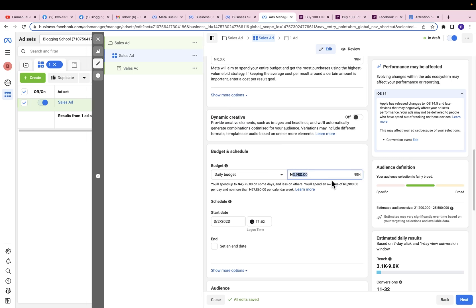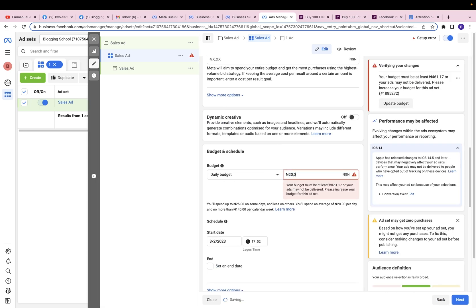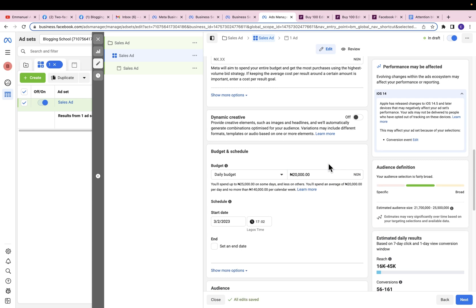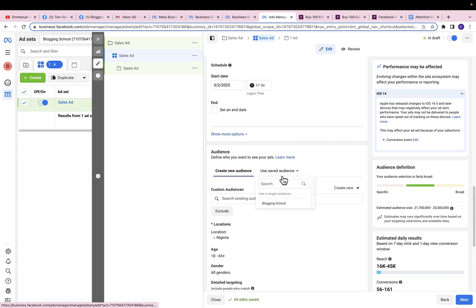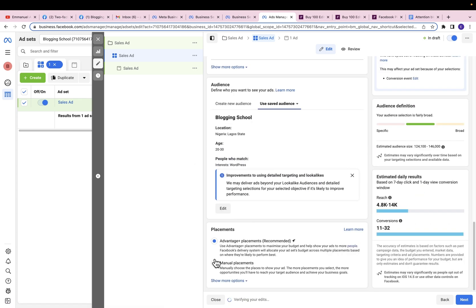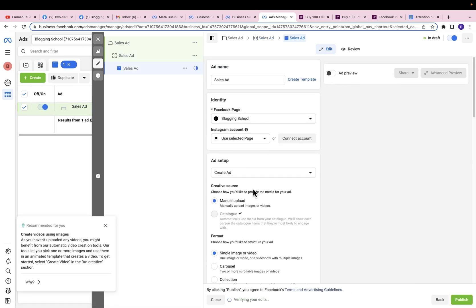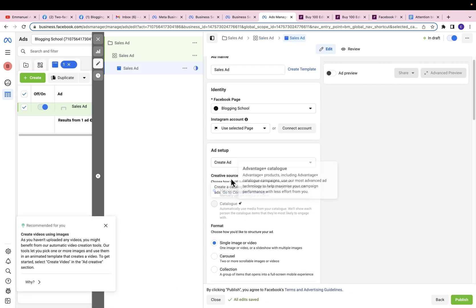You can add a cost-per-result goal if you want, but I'm going to enter my budget here — let's say 20,000. Sales ads usually consume more money than other types of campaigns, so you should be ready to invest a lot. If your ad is converting, putting in more money is not a problem since you get your money back and make a lot of profit. Then you can schedule your ad. I'm still going to use the same audience and Advantage Placement, then click Next.